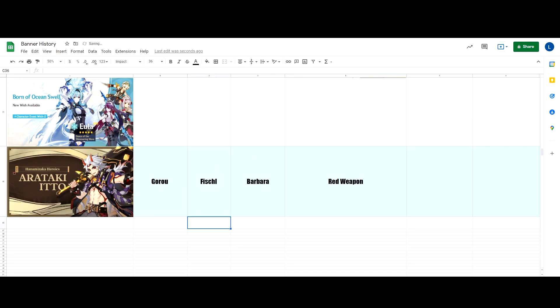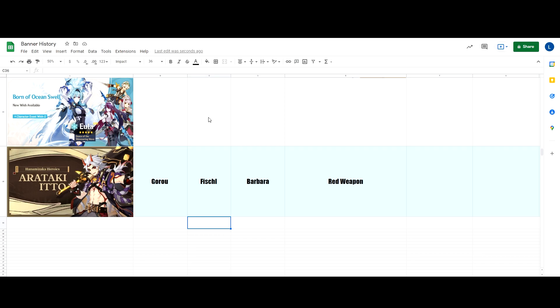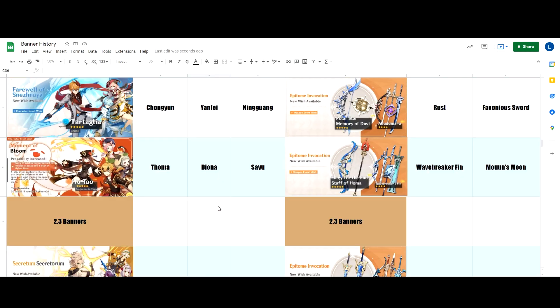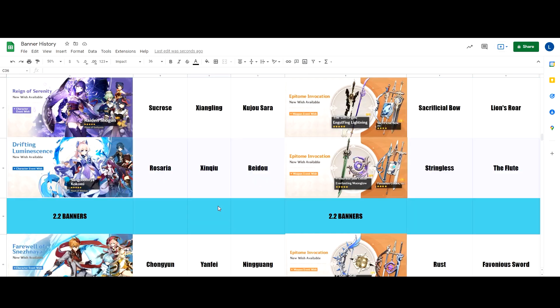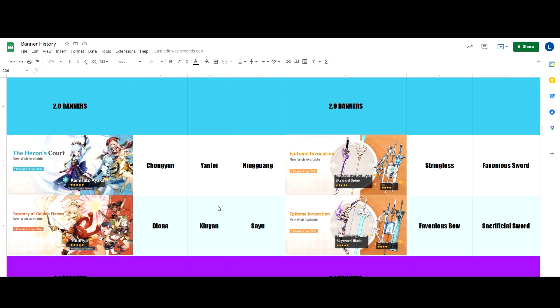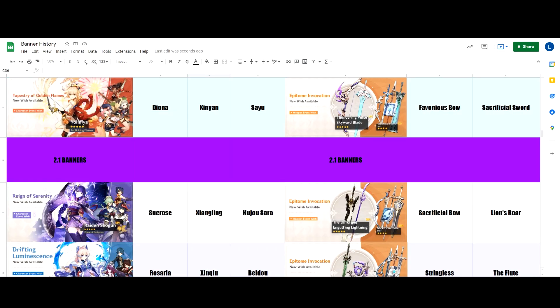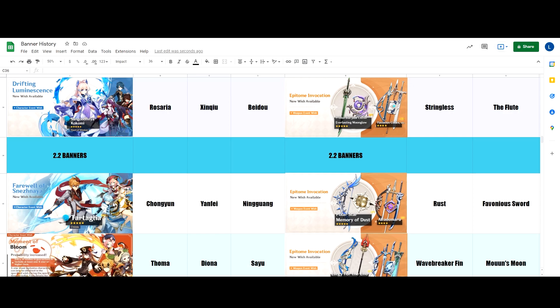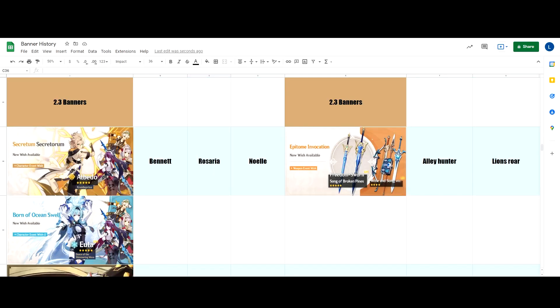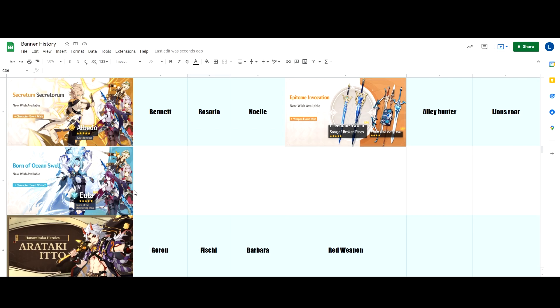There's also a character that has not appeared for a very long time and has the lowest appearance rate which is only three times throughout the one year and two months of Genshin, which is Razor. The last time that he appeared was on Kazuha's banner on 1.6. Though I think Razor is not going to be on Ito's banner. I think Razor is going to be on the next banner after Ito.